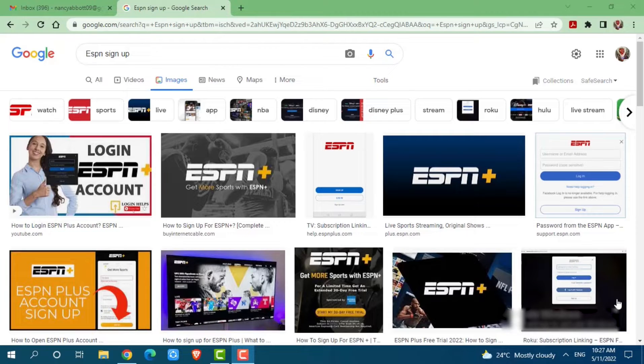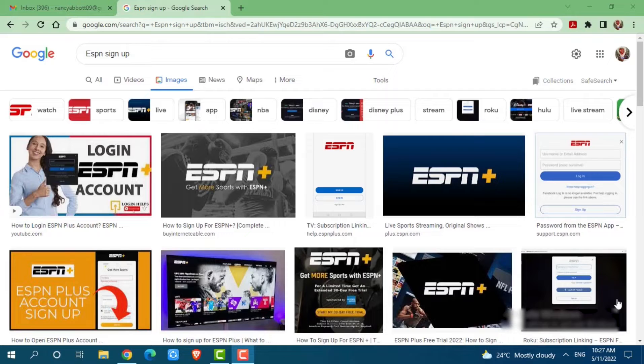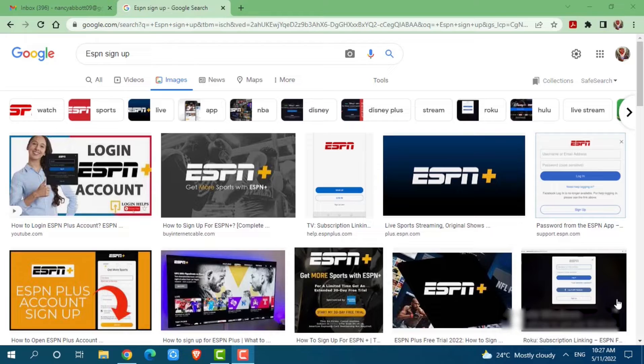ESPN is an American international basic cable sports channel and it stands for Entertainment and Sports Programming Network. Before starting this video, please make sure to subscribe and press the notification bell icon to get updated.